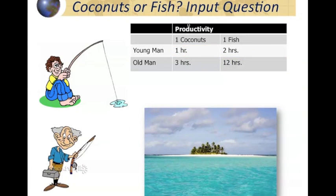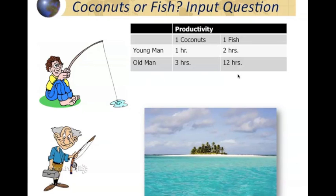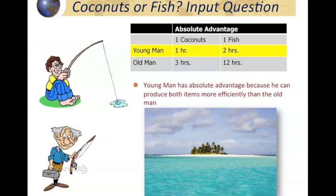Now let's look at the input method using a new example — this is mutually exclusive from the previous one. Input questions deal with factors of production: how many laborers, acres, or hours does it take to produce one good? In this example, it takes the young man one hour to produce a coconut and two hours to catch a fish. The old man takes three hours to produce a coconut and twelve hours to catch a fish. The young man is faster at both, but can they still benefit from each other on the island? Yes, they can.